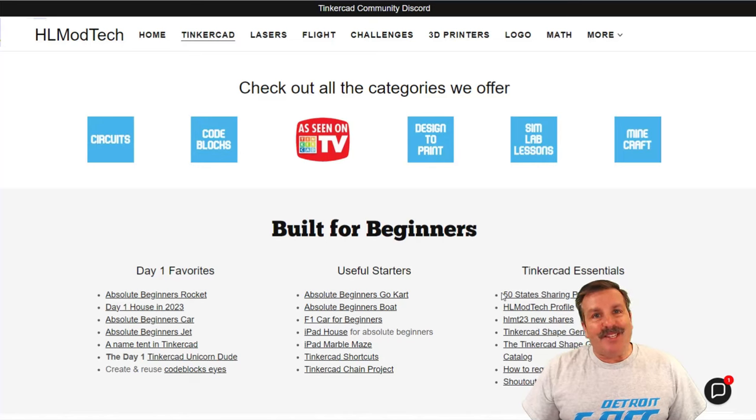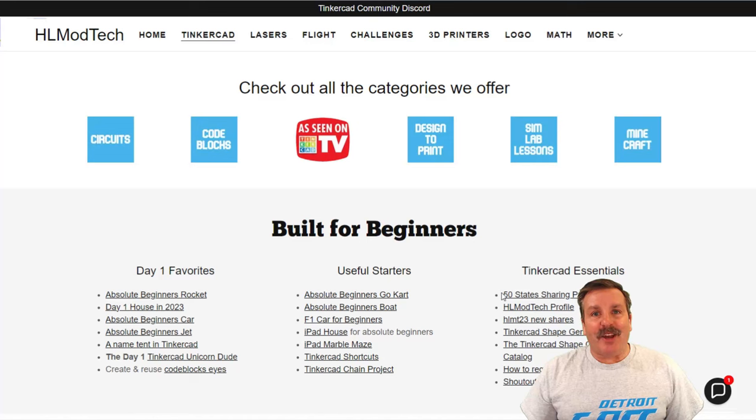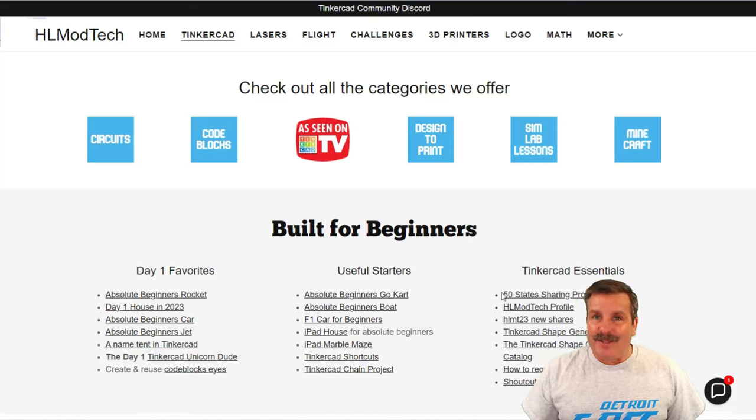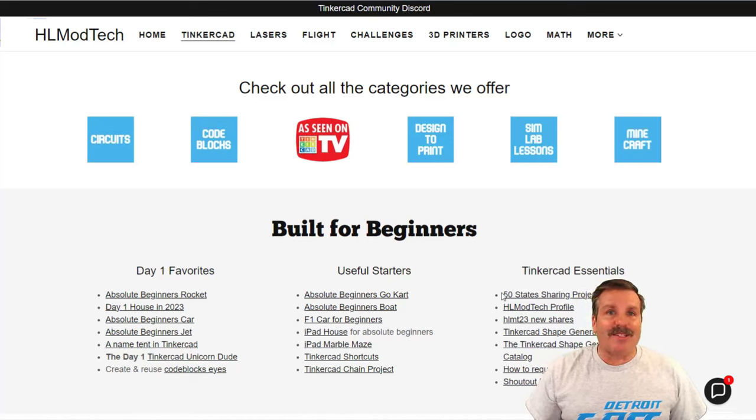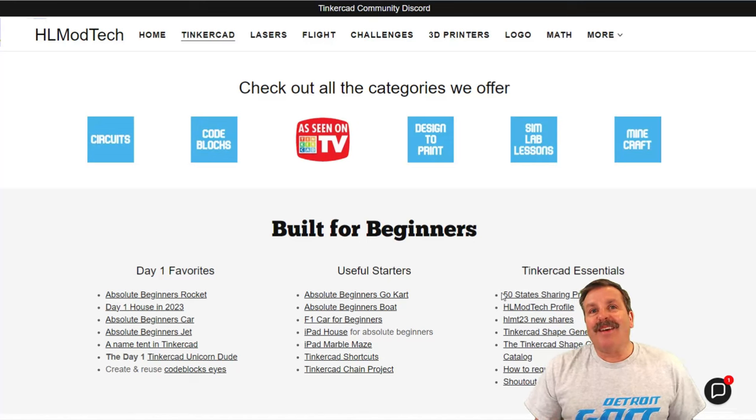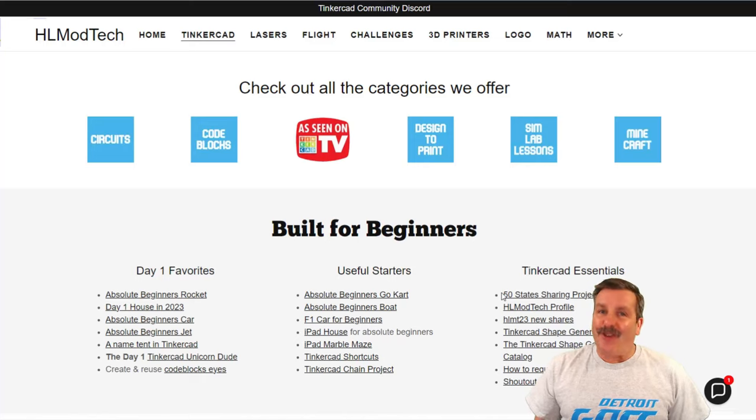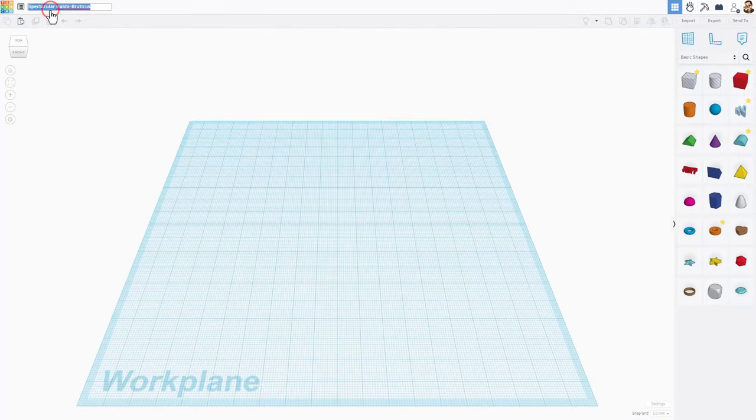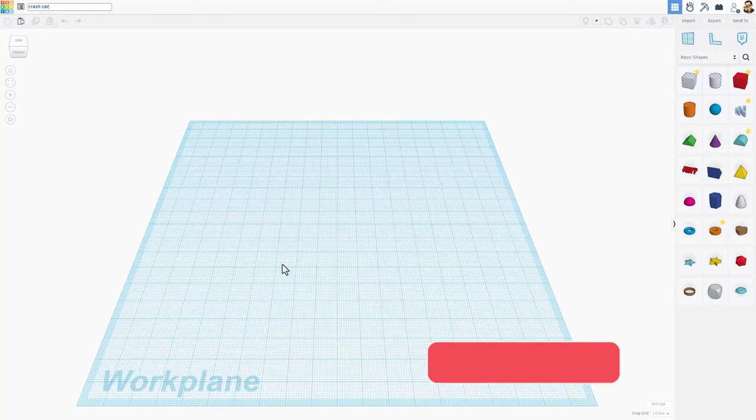Good day friends, it is me HL mod tech and I am back with another awesome Tinkercad project. So let's get cracking. Friends, today we are gonna build a crash car. I'm gonna start by naming it and we're gonna make this super simple and able to carry a payload.